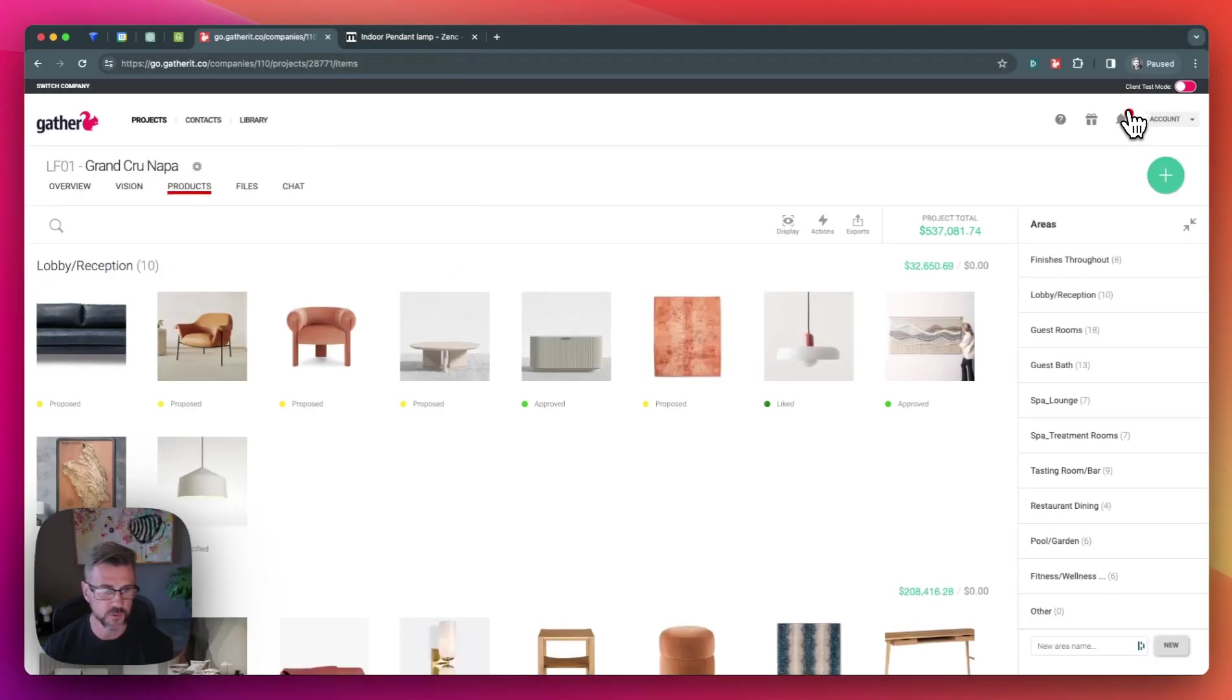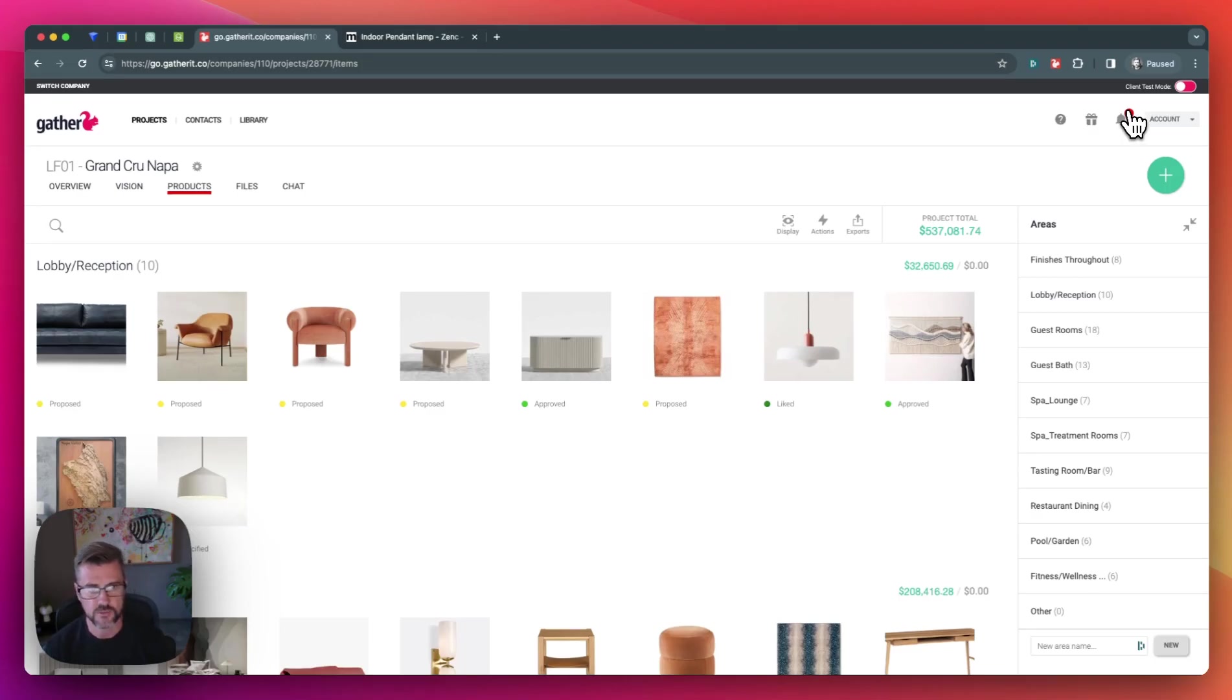So the Gather Clipper tool is a great way to more quickly save FF and E and material selections directly from your favorite vendor websites right into your Gather account.